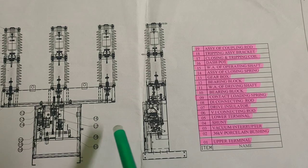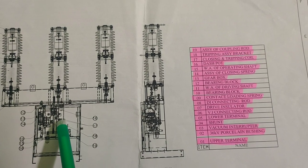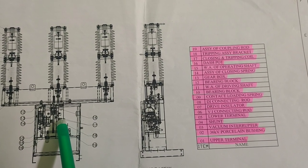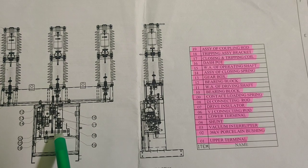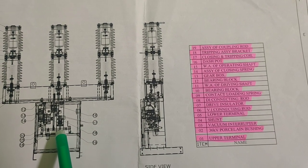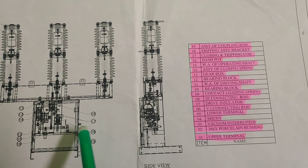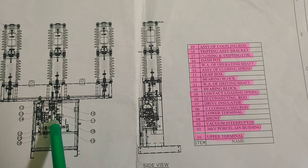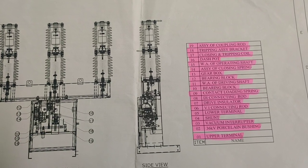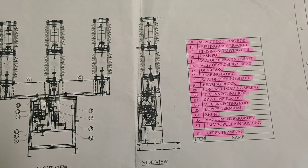Part 17 is the closing and tripping coil. Part 18 is the tripping assembly bracket. Part 19 is the assembly of coupling rod.